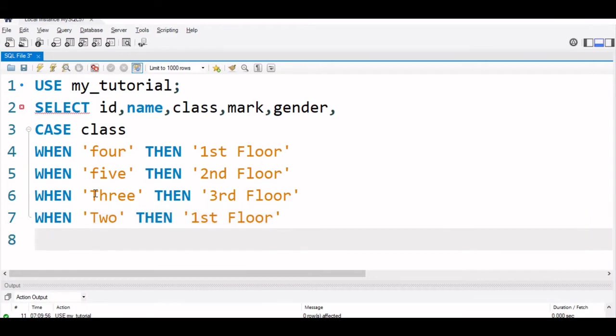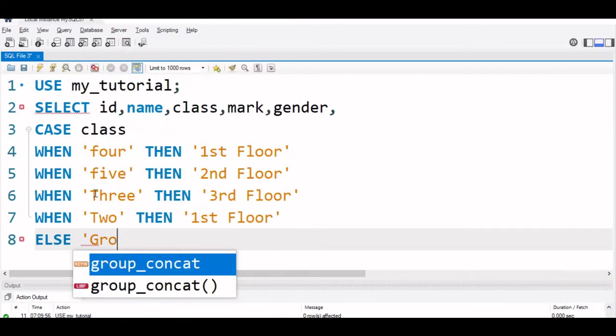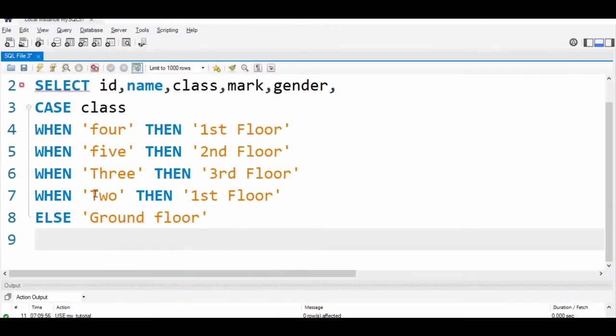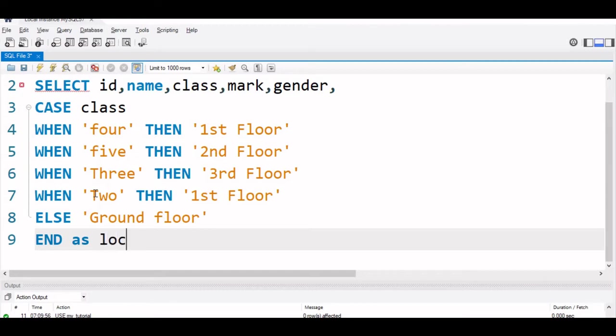Else, what about the rest which is not 4, 5, 3 or 2, which these classes are not there, then we will say else, we will say ground floor.